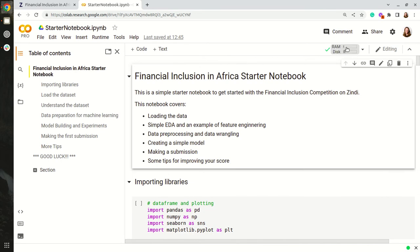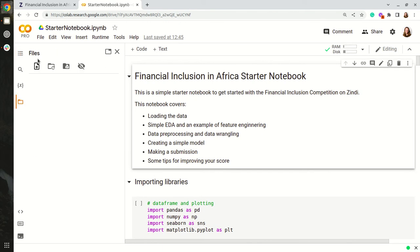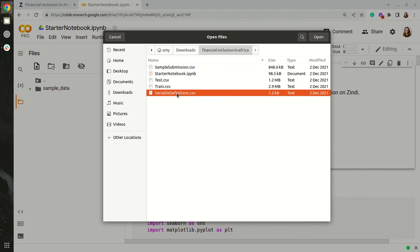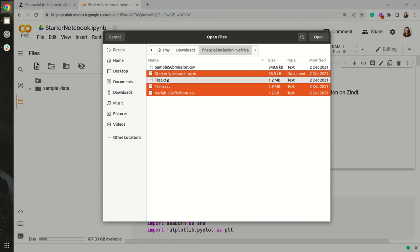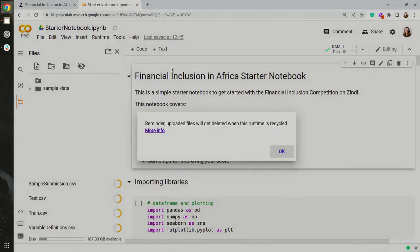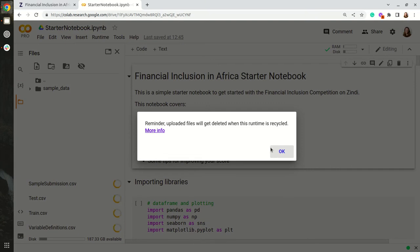Once Google CoLab has connected I'll click on here and I'll click on the upload file icon. I can now select all my other files and they will upload.